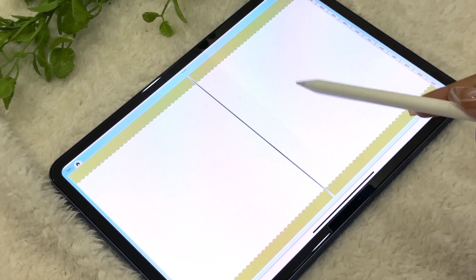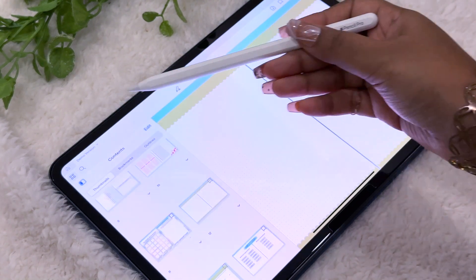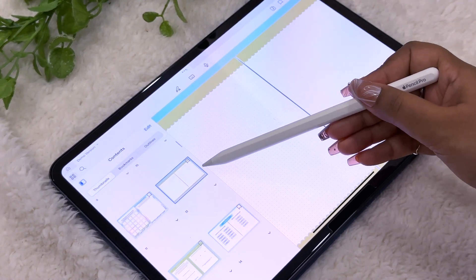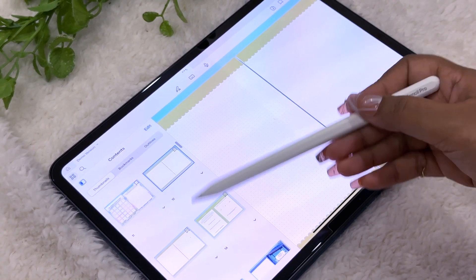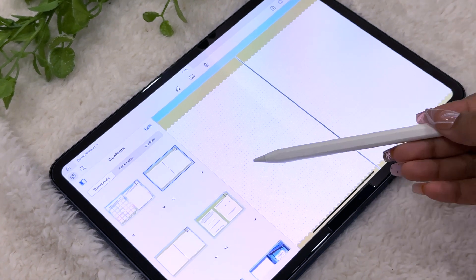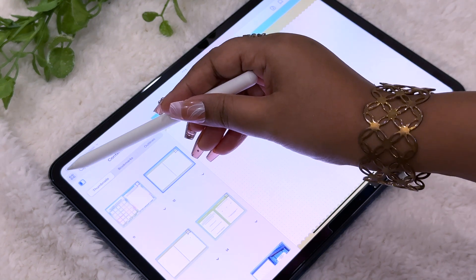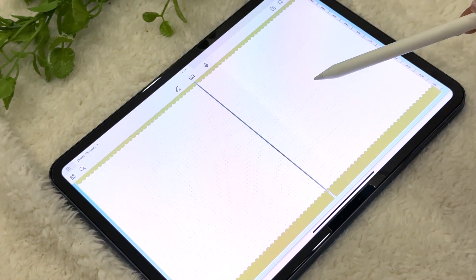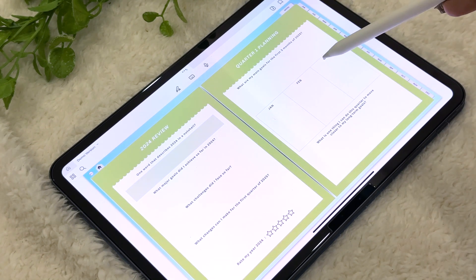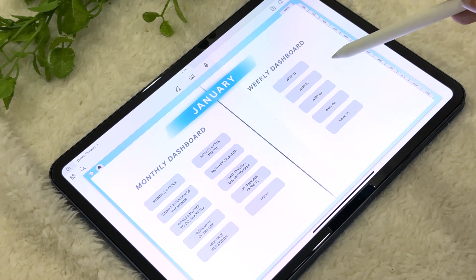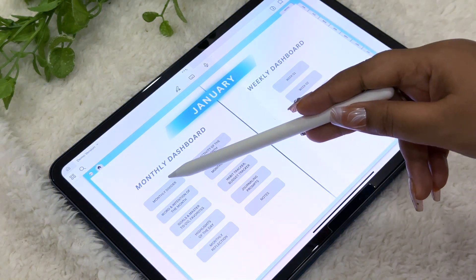After the letter to your future self, we have two notes pages which can be duplicated as many times as you want. Just select the page and duplicate it — you'll get two pages simultaneously and the hyperlinks won't be altered even when you duplicate. That's the beauty of a digital planner. Then we have the Quarter One reflection page where you can do your quarterly reflection, after which the monthly pages begin.